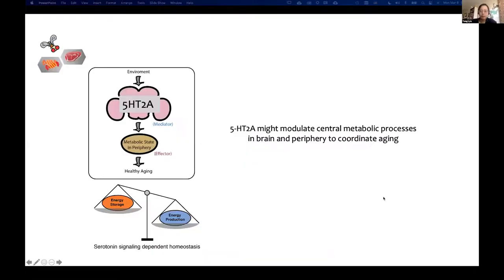I hope I've convinced you with this model: nutritional environments modulate metabolic states in the periphery through 5HT2A in the brain, which further determines lifespan. I speculate that in the choice environment, serotonin cycling turns animals into an energy-burning mode, which shortens their lifespan.